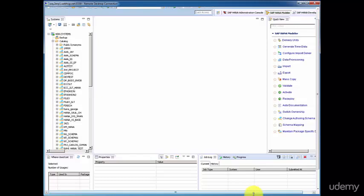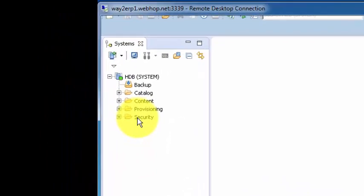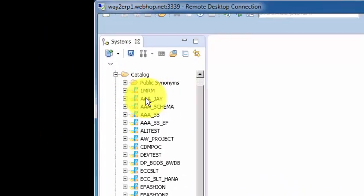Hello, in this topic we are going to see how to create a schema, a table, and how to create a package. Let's start with the schema. As we discussed in the previous topic, schema belongs to the catalog folder.